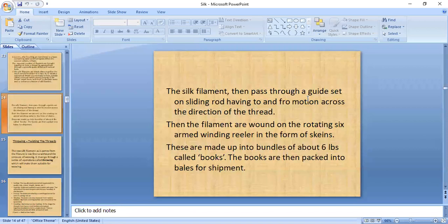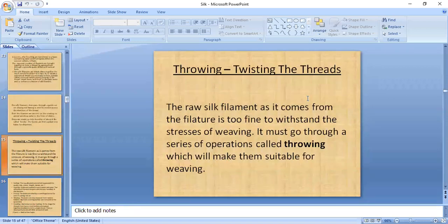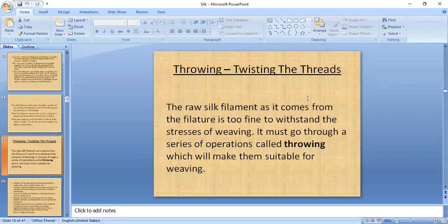The skeins are packed into six-pound books and then into bales for shipment. After reeling, the silk filament cannot be used directly for subsequent processes like weaving. To provide extra strength — particularly for warp yarn — multiple silk filaments are twisted together. This process, called throwing, names the yarn according to the number of filaments doubled and the amount of twist given.